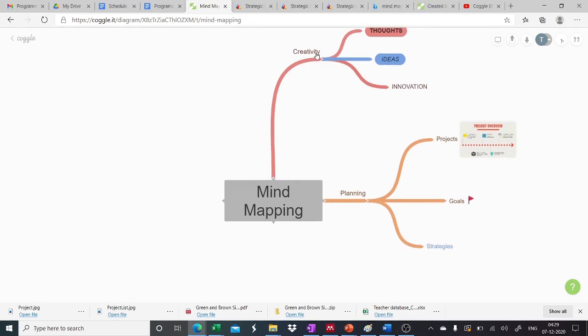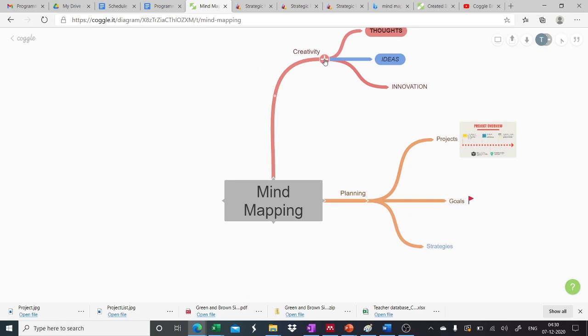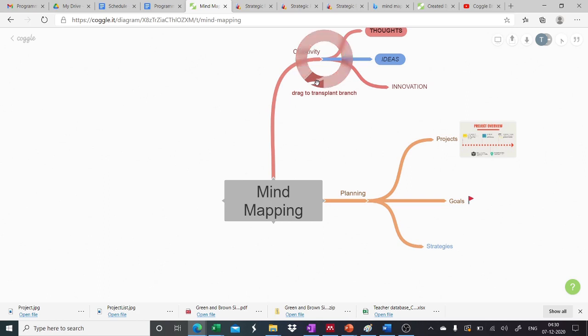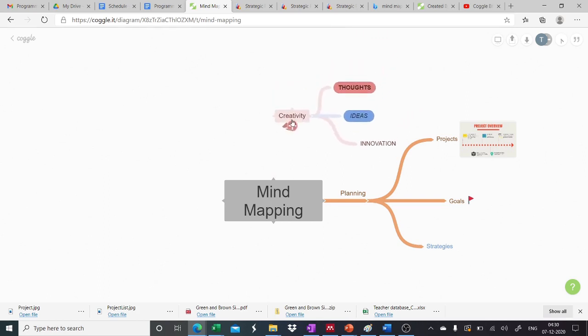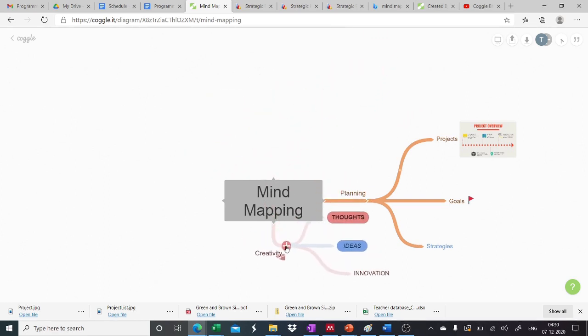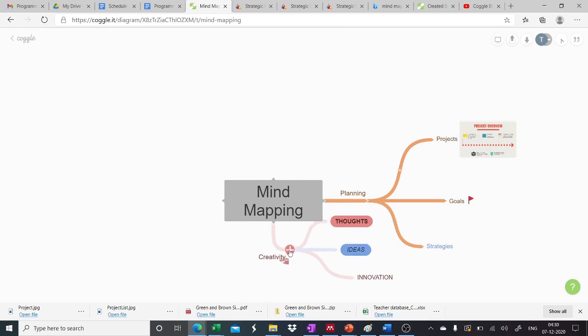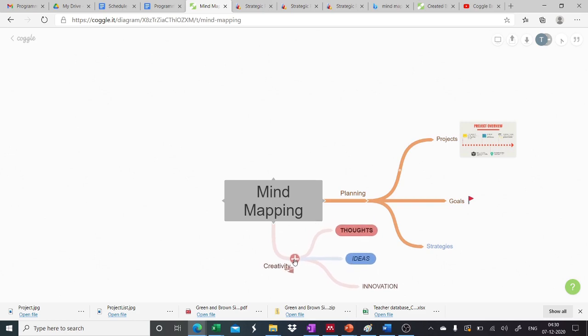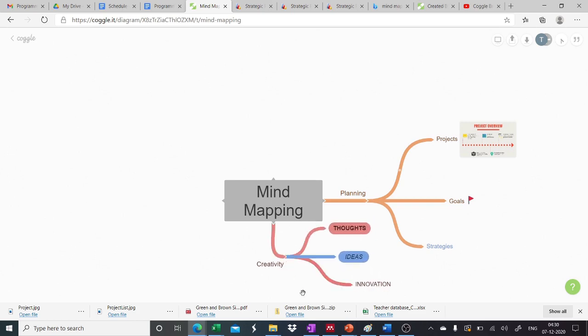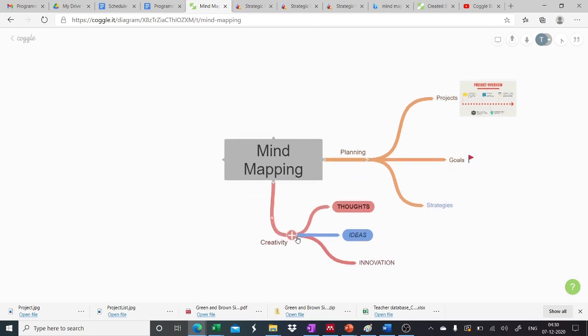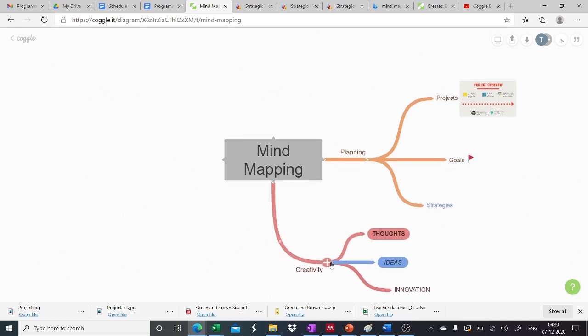We can also move the branch to the other side of our mind map, as we have seen that we have liberty to add branches on all the four sides. And we can move our one branch to the other side as well. So what we have to do, we just need to click on the plus icon here. Right click and there is an option drag to transplant a branch. So we can choose this option and we can just drop and drag with the mouse by pressing the left click button and place it here. So now this has been transplanted from the above part to the lower part, and we can adjust according to our own convenience.